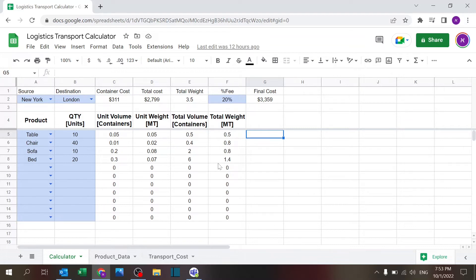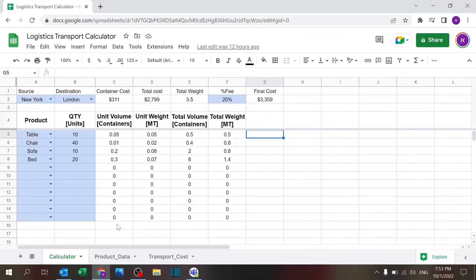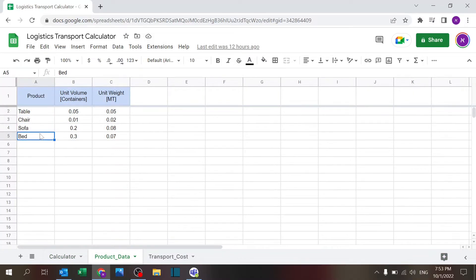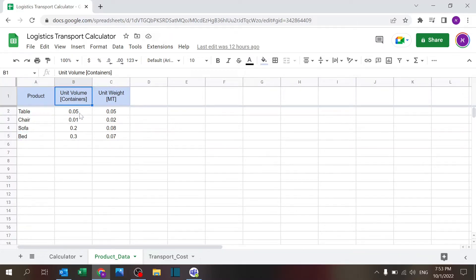Where some of the information is coming from: there's a sheet called Product Data where you define the product like table, chair, and sofa, and the volume and containers and metric tons.